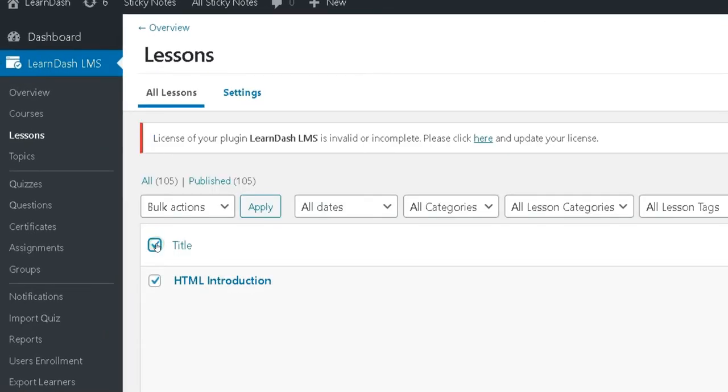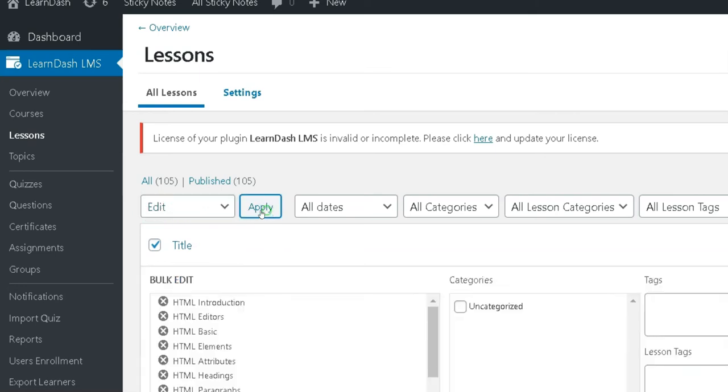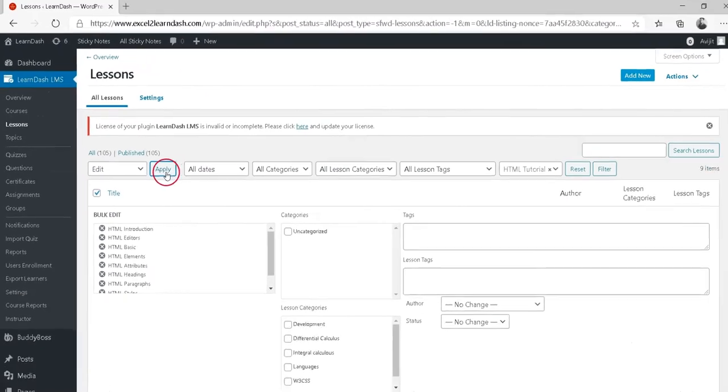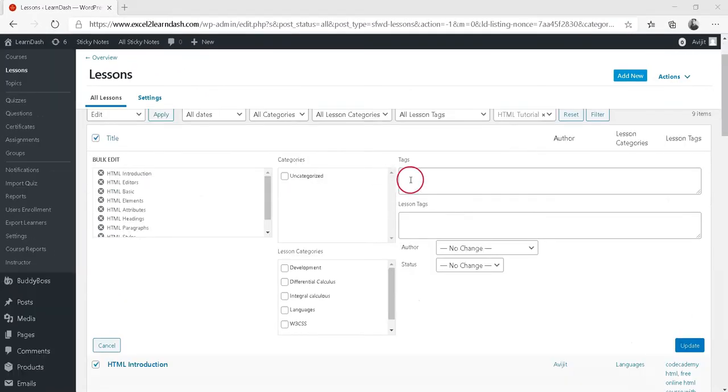Select all of the lessons. Under bulk actions, select Edit and click Apply. Now we need to add a custom tag. In this example, PHP course.